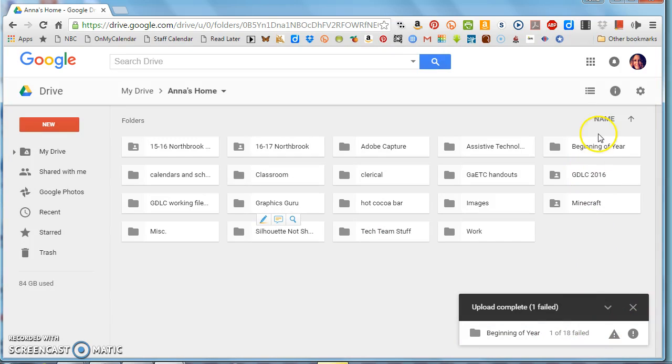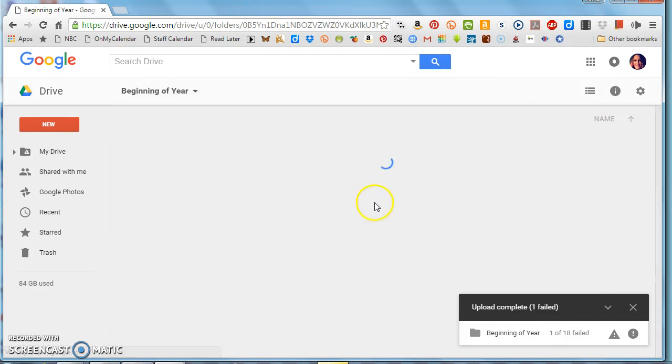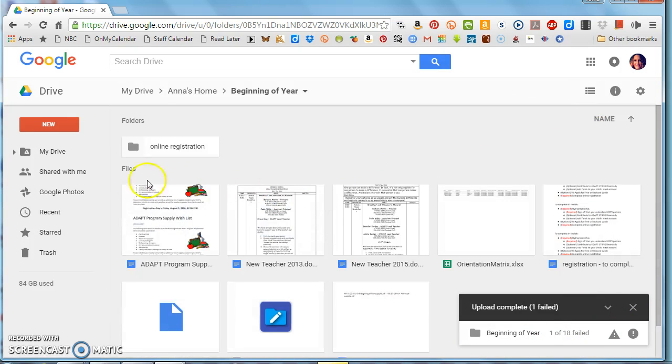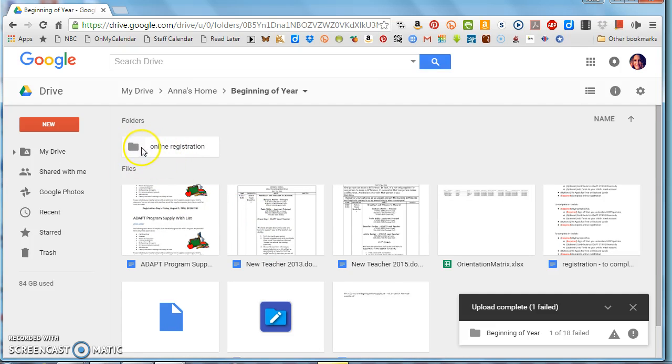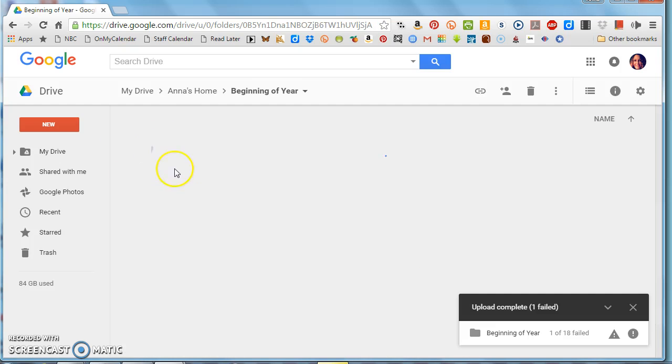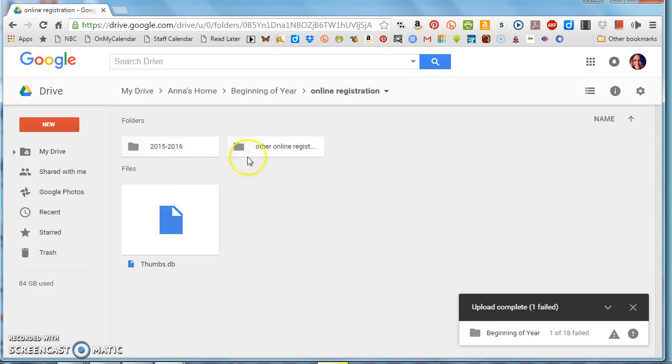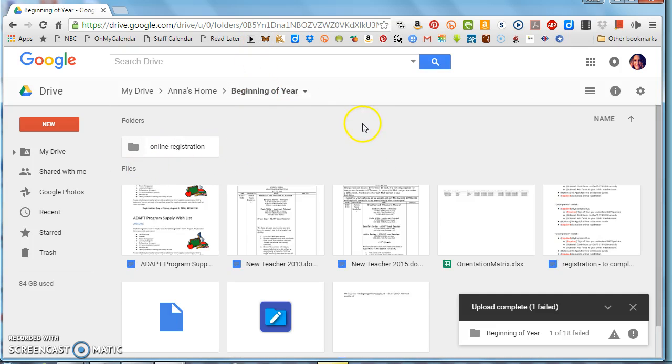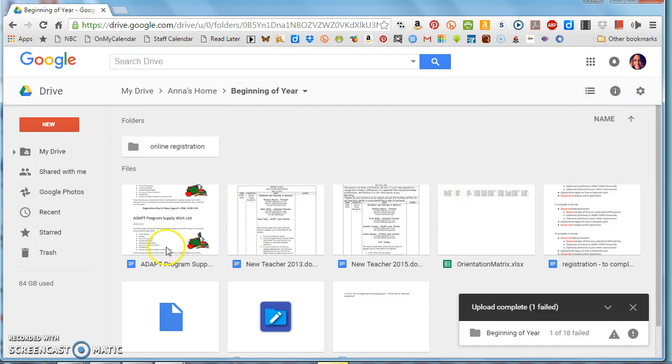One out of 18 failed, it says, so everything else went through. And then I can open beginning of the year and you see I've got all those little files. I've got the folder that was inside that and it had its folders inside, so all that copied over together.